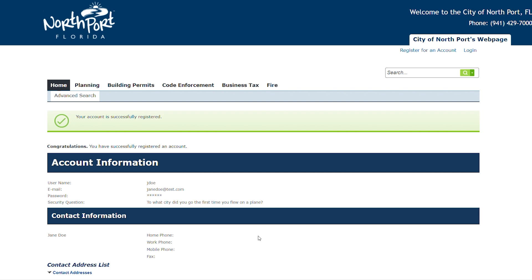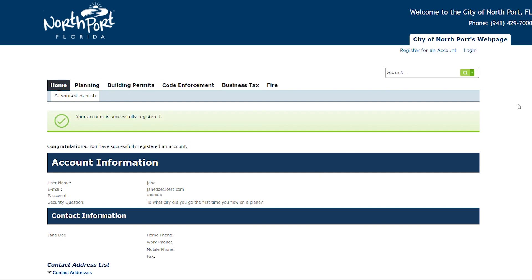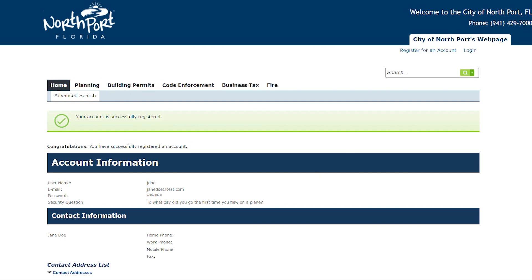After filling out the information and hitting Submit, you'll be brought to a screen with a green bar at the top that says your account has been successfully registered.